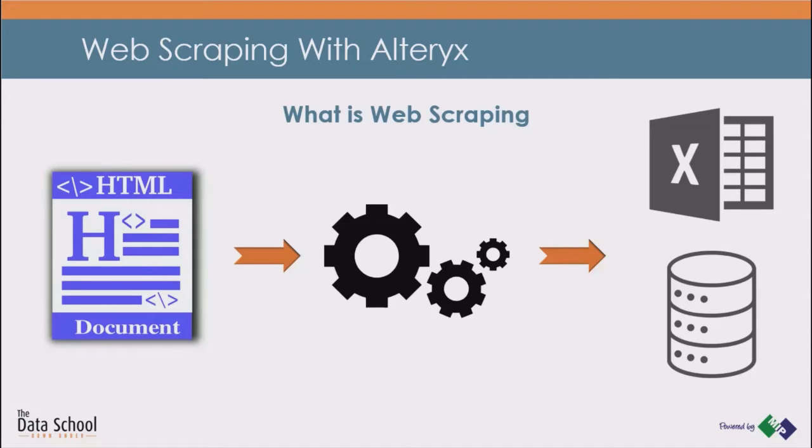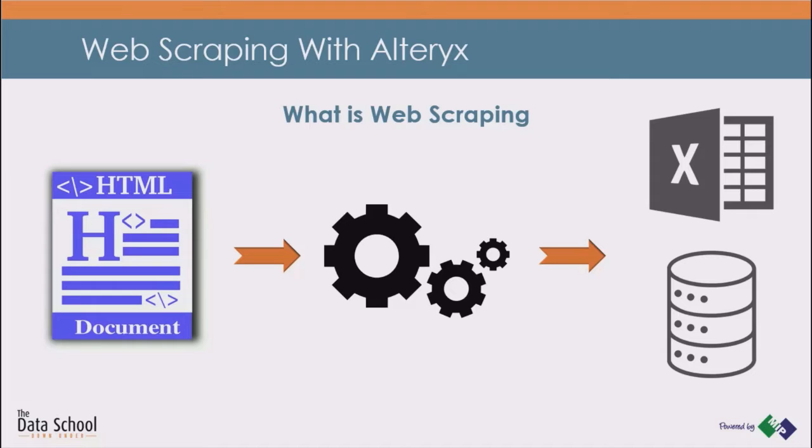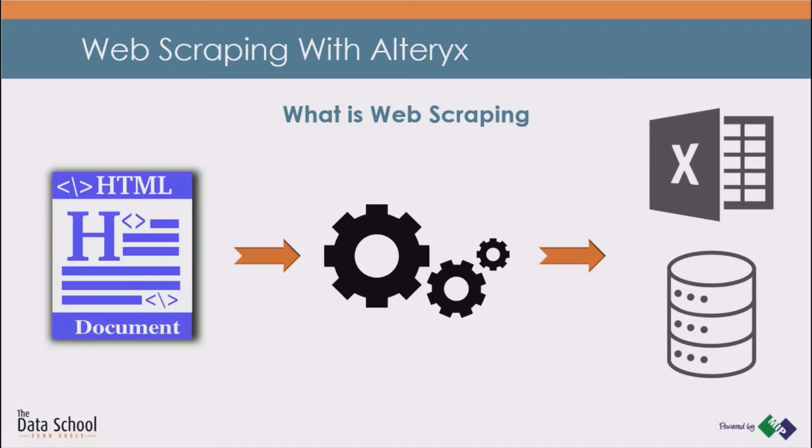What is web scraping? Web scraping is downloading the source code of a website, separating the data from the code and saving it in a well-organized format. It can be a file or a database, so we can access it later easily.